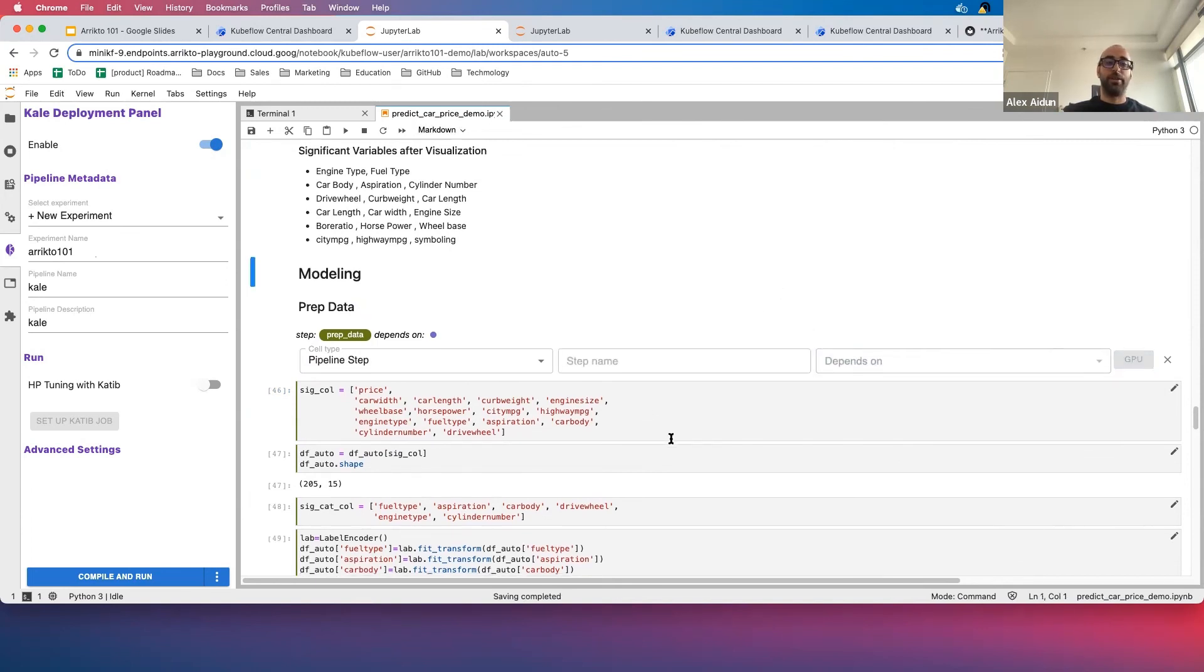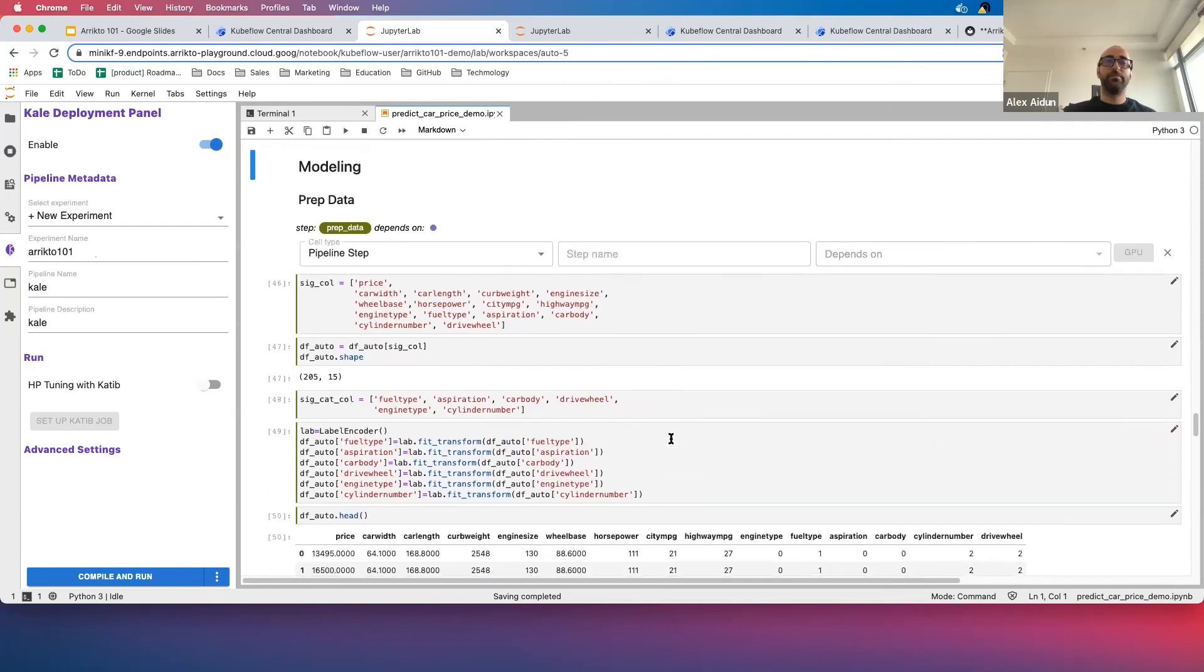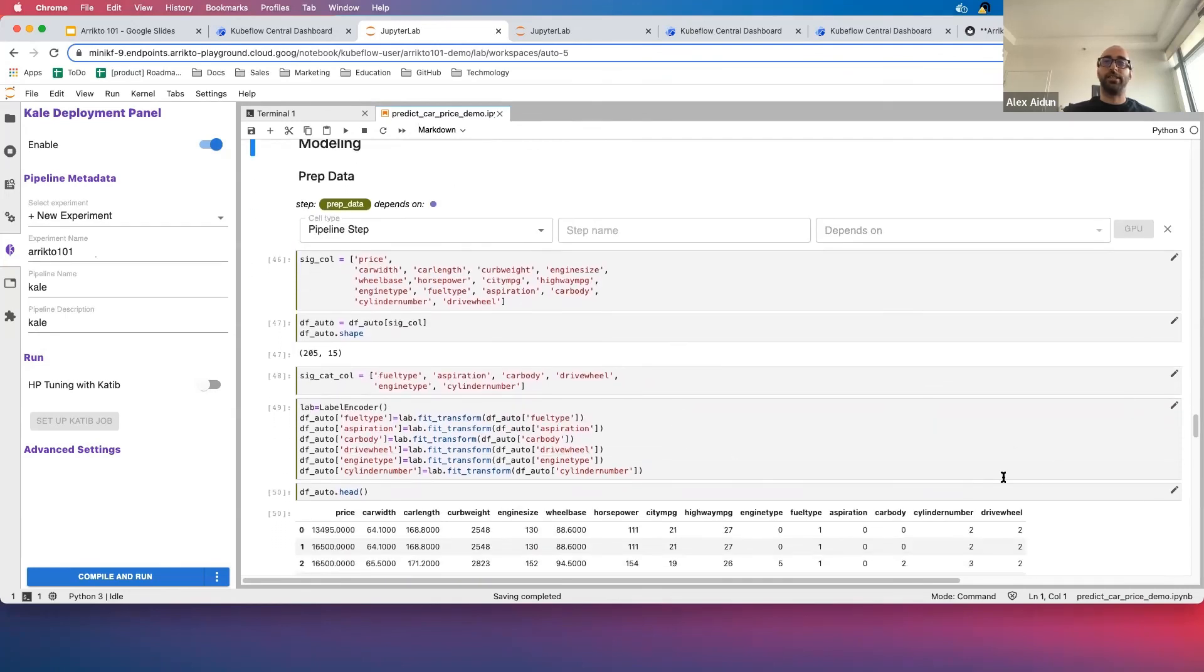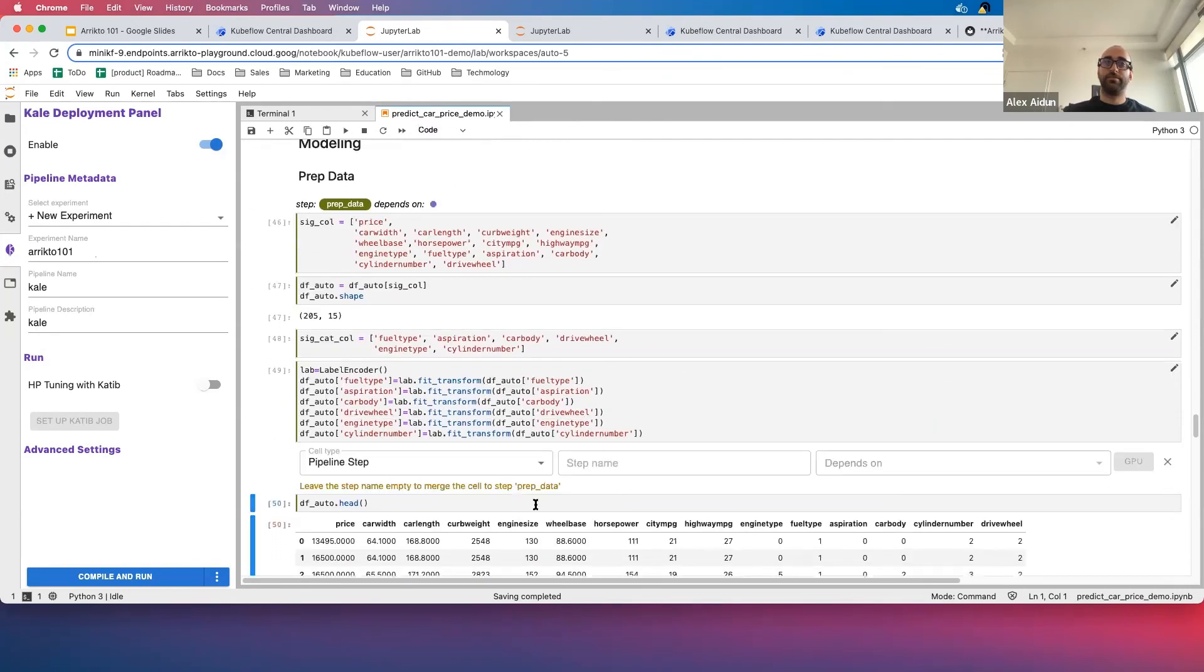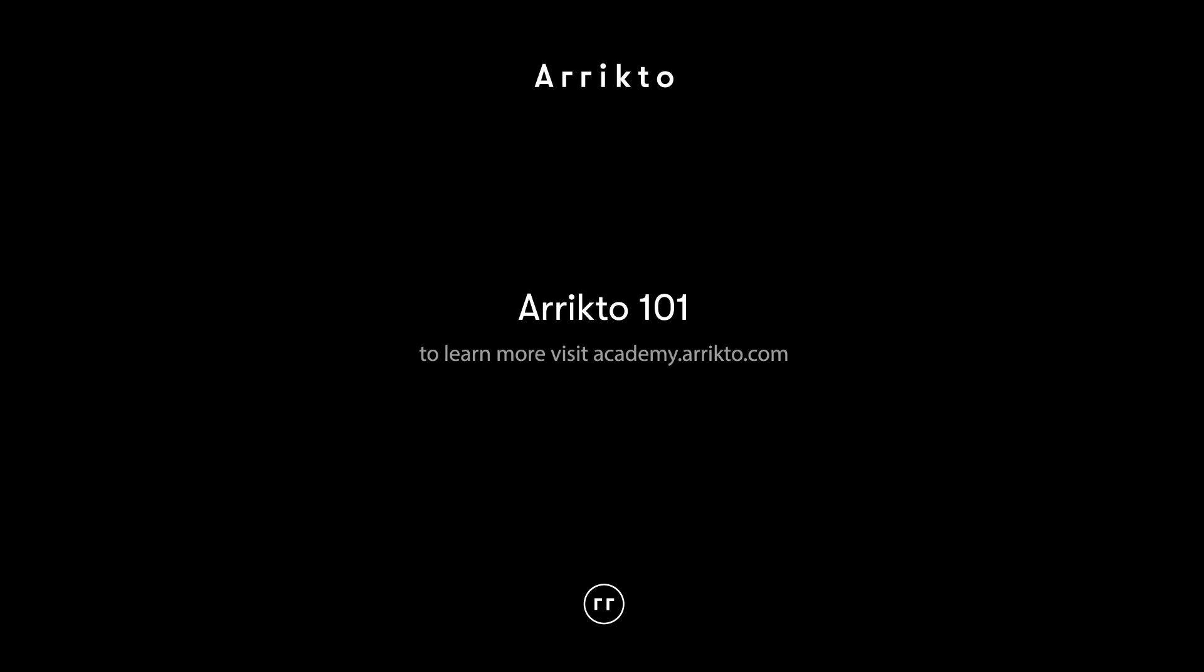And then we go through here, and we'll go ahead and skip this last cell here.